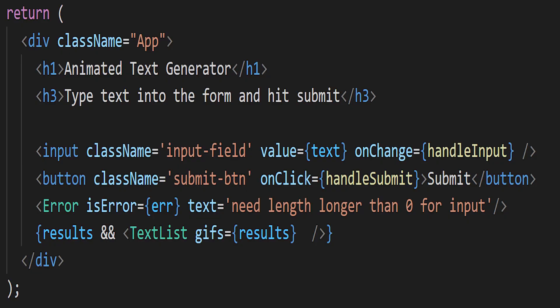For the main app JSX, we're going to just have a div to hold it all. We'll just leave that named app. We're going to have our title, we're just going to say animated text generator, and then tell the user what to do: type in the form.